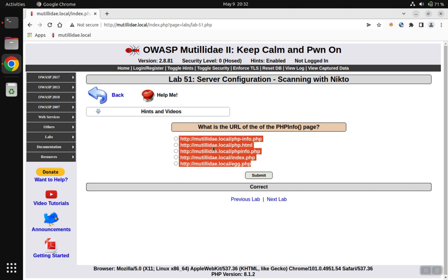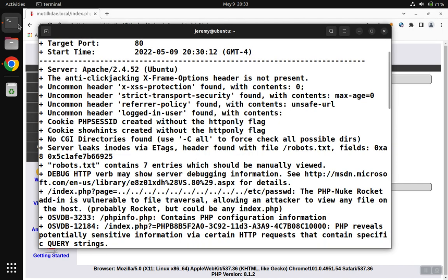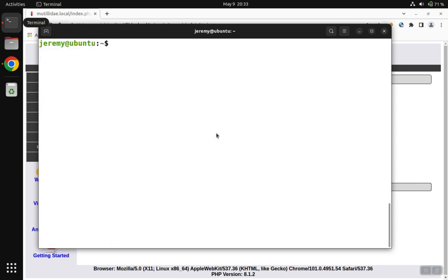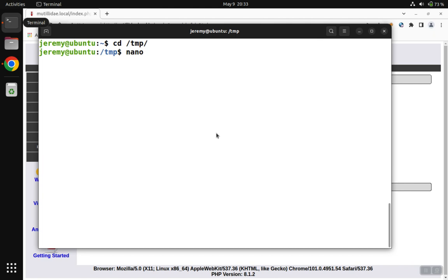We can copy the URLs and open up a file. For this, I'm just going to go into the temp directory since I don't intend to keep the file.